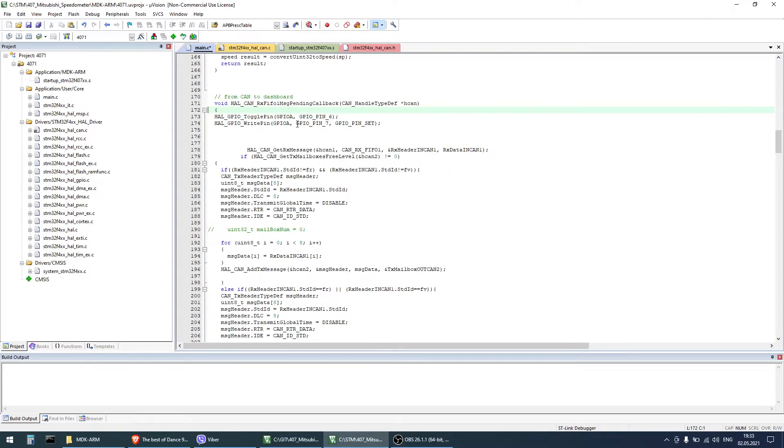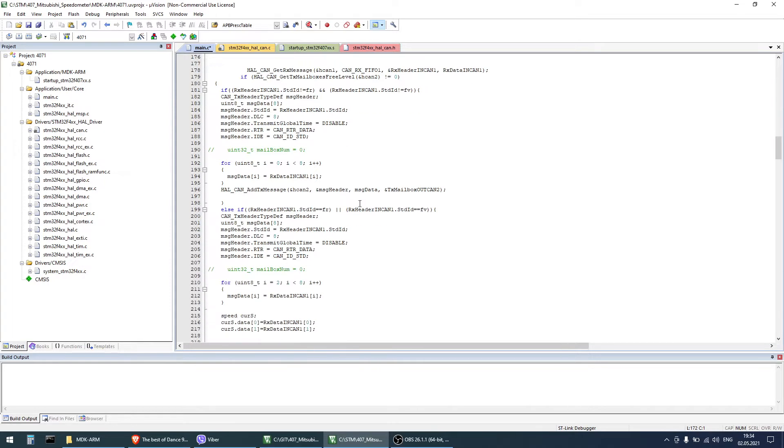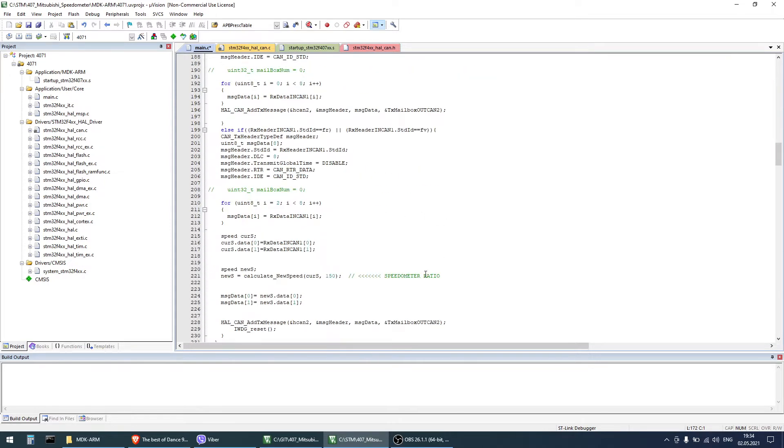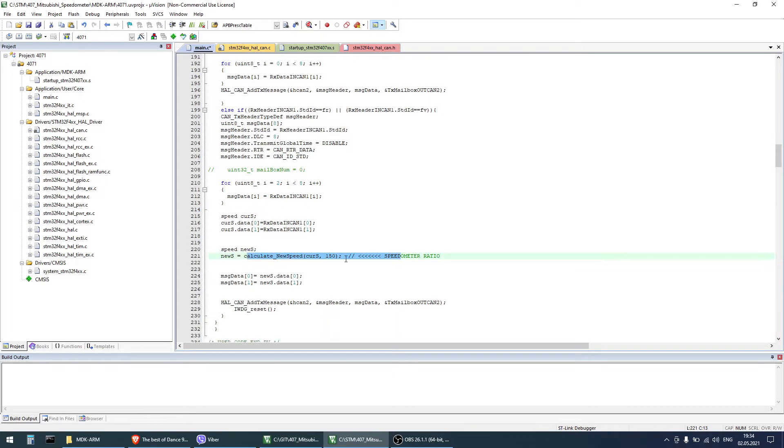I don't have much to say about the program. I'll just point out two main functions. In the first interrupt CAN1 receives messages into FIFO1 from ABS computer, and then processes data with speed correction function up here.